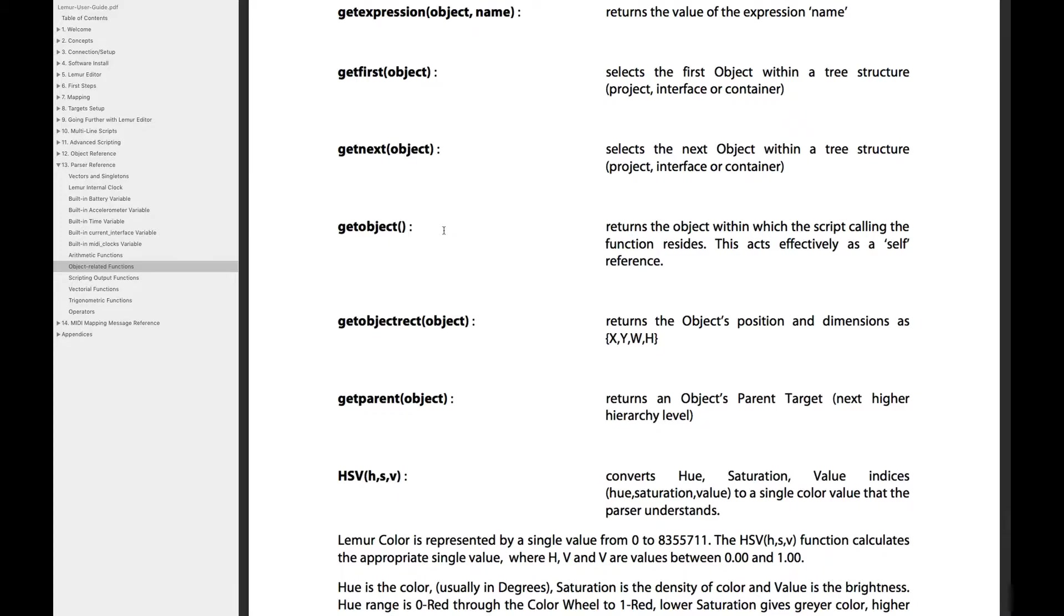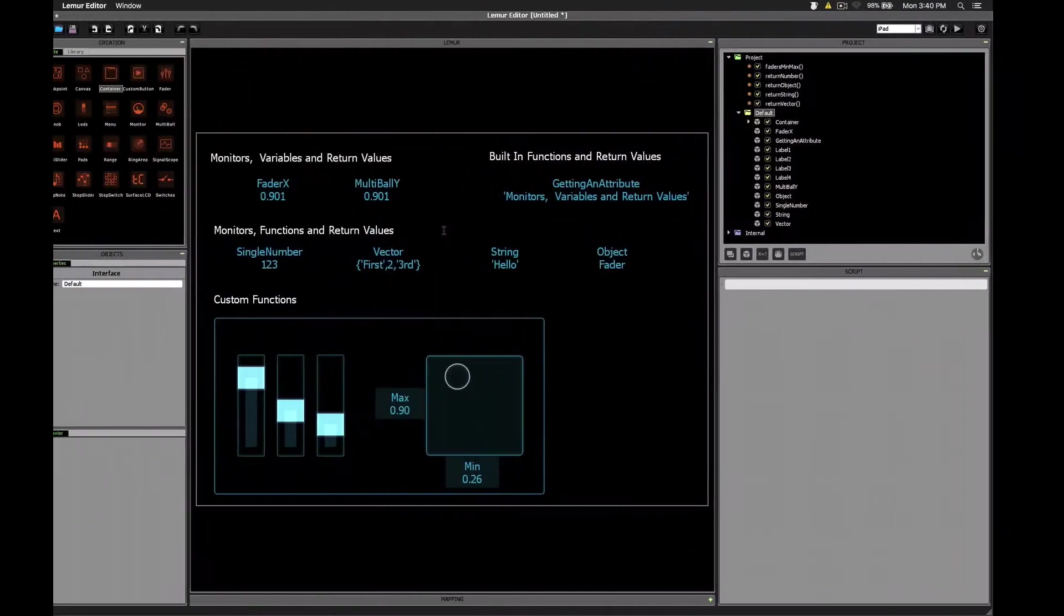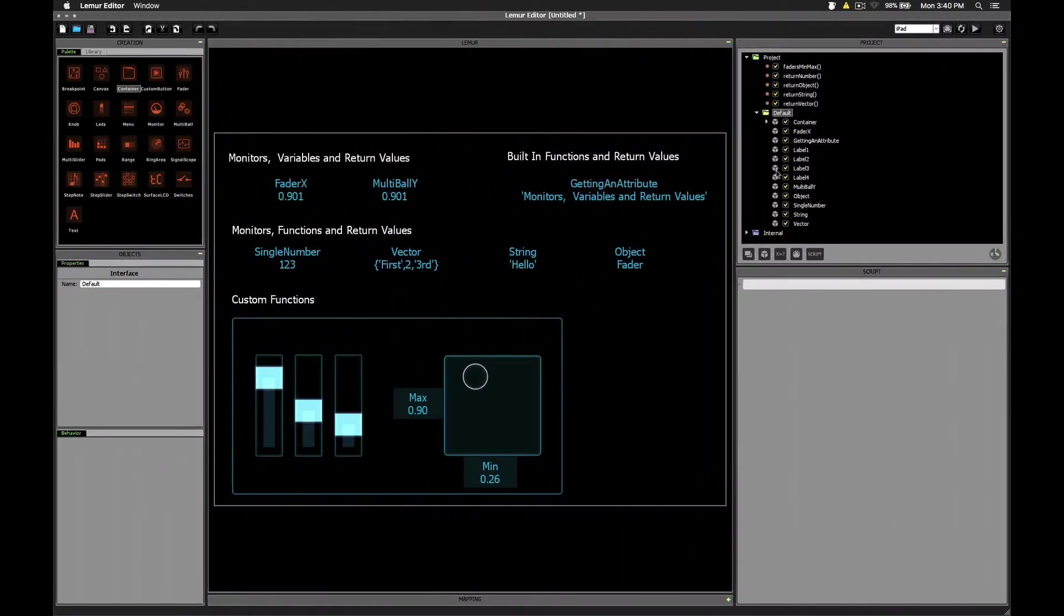Well we can use the return keyword in our scripts in the same way, either to simply exit a script before it's finished running, or to get a value back from that script. So let's head back to Lemur and see how it works.